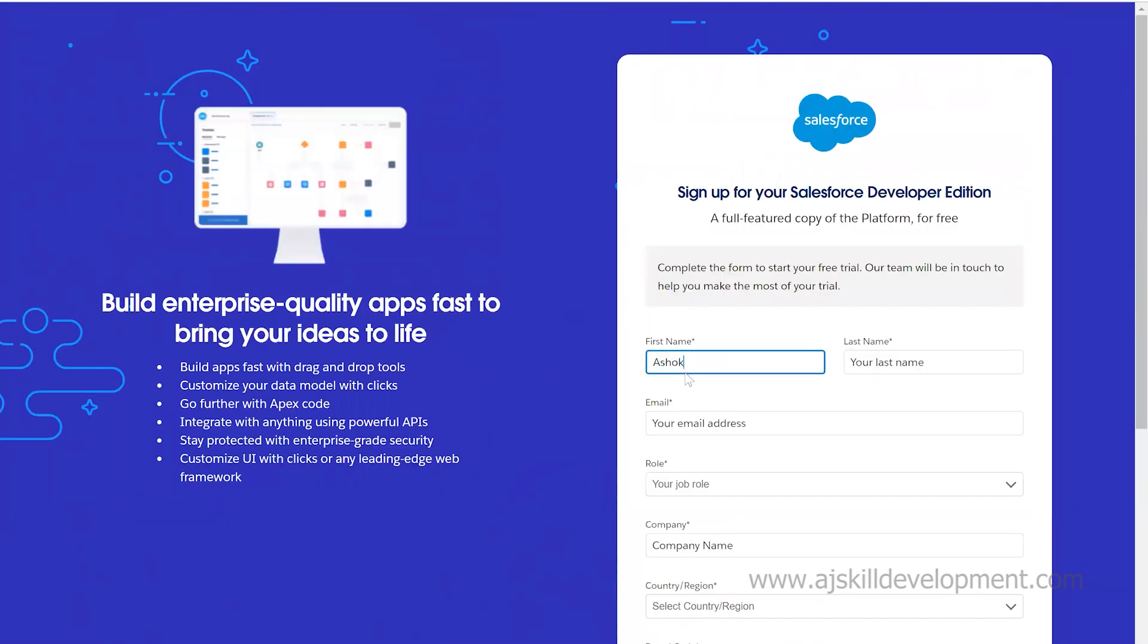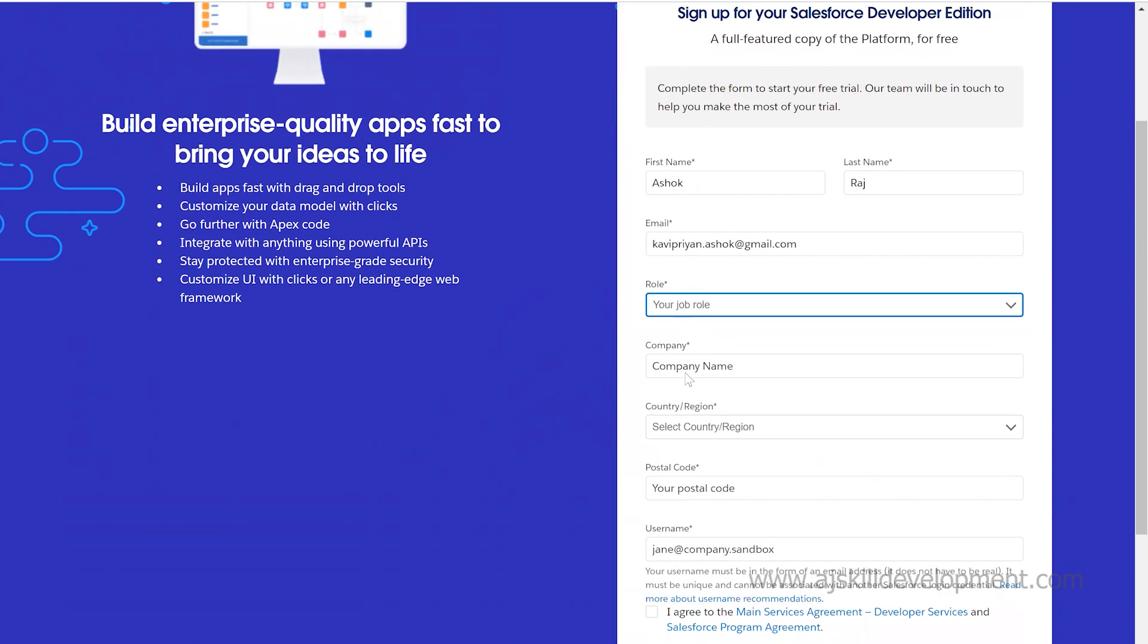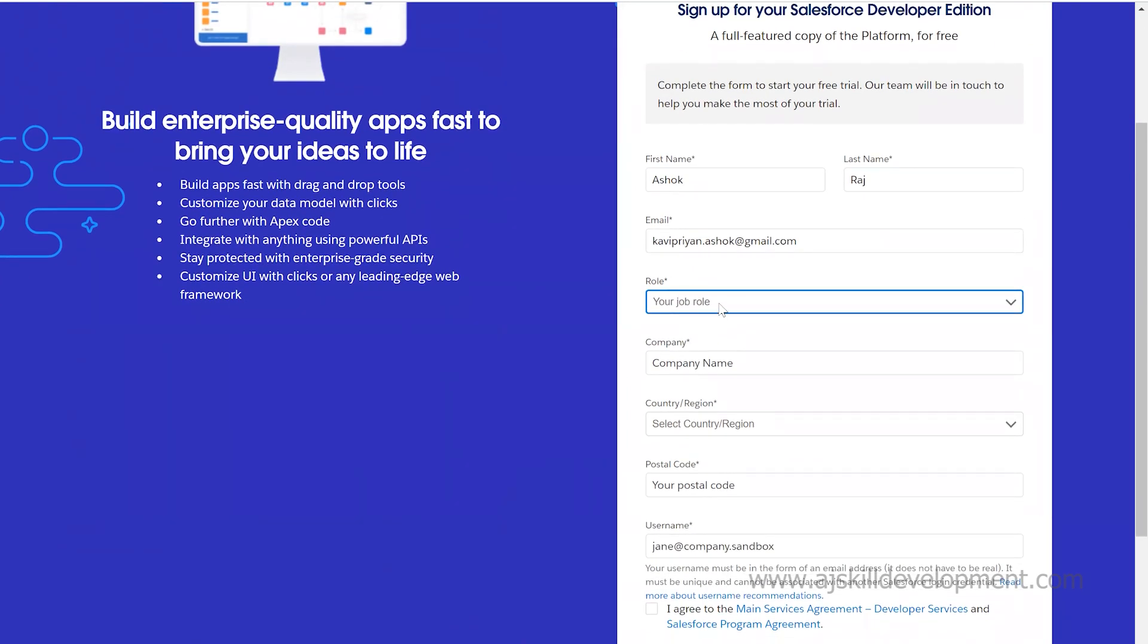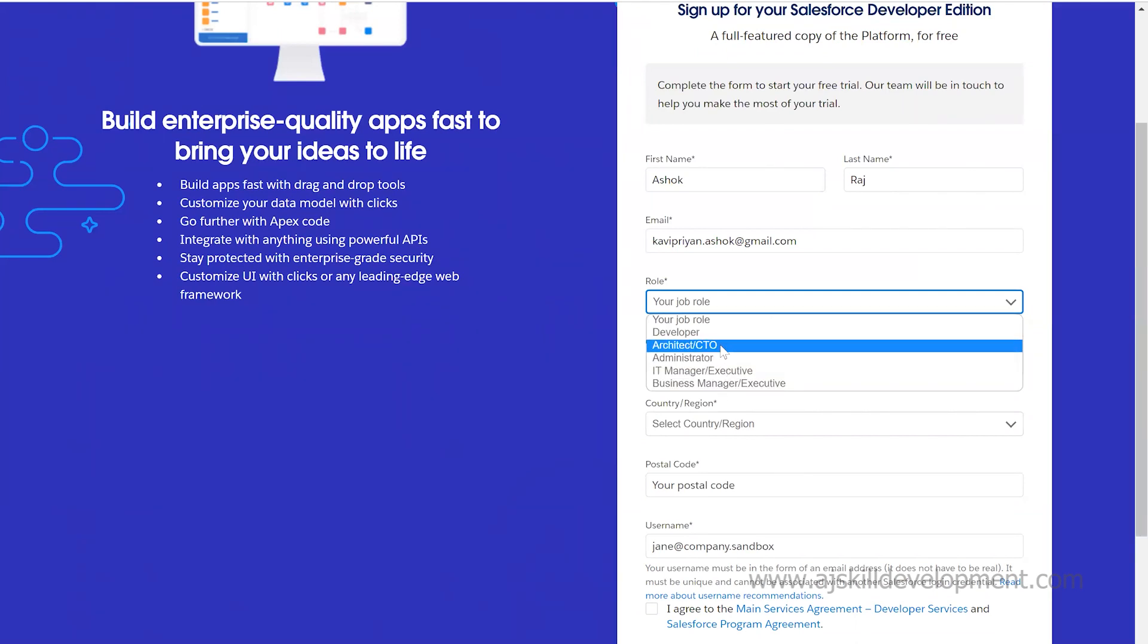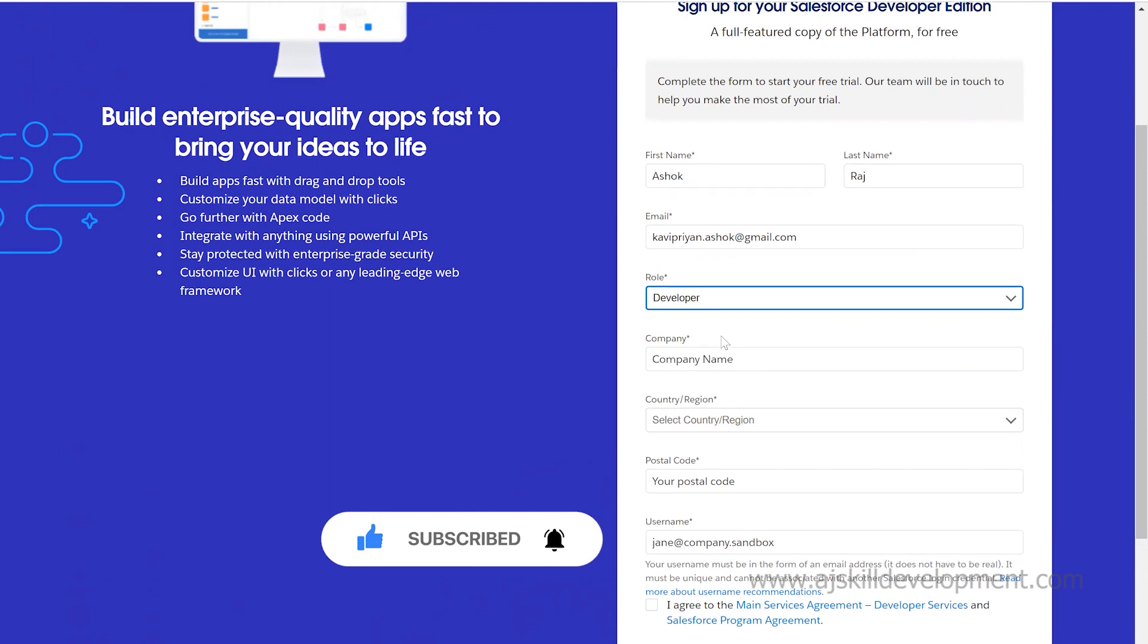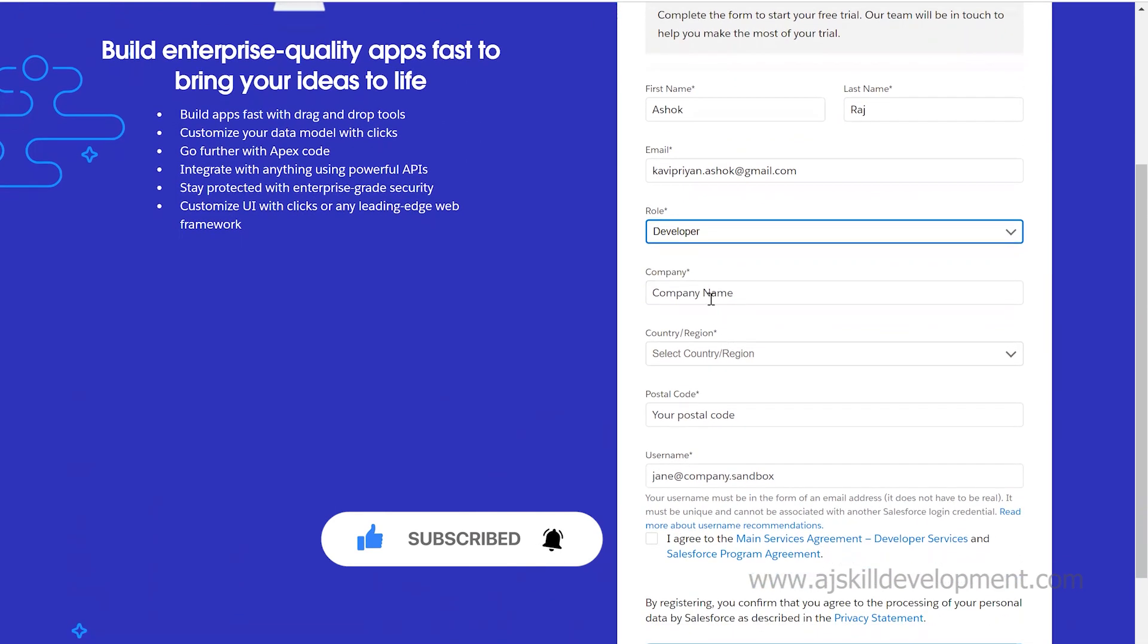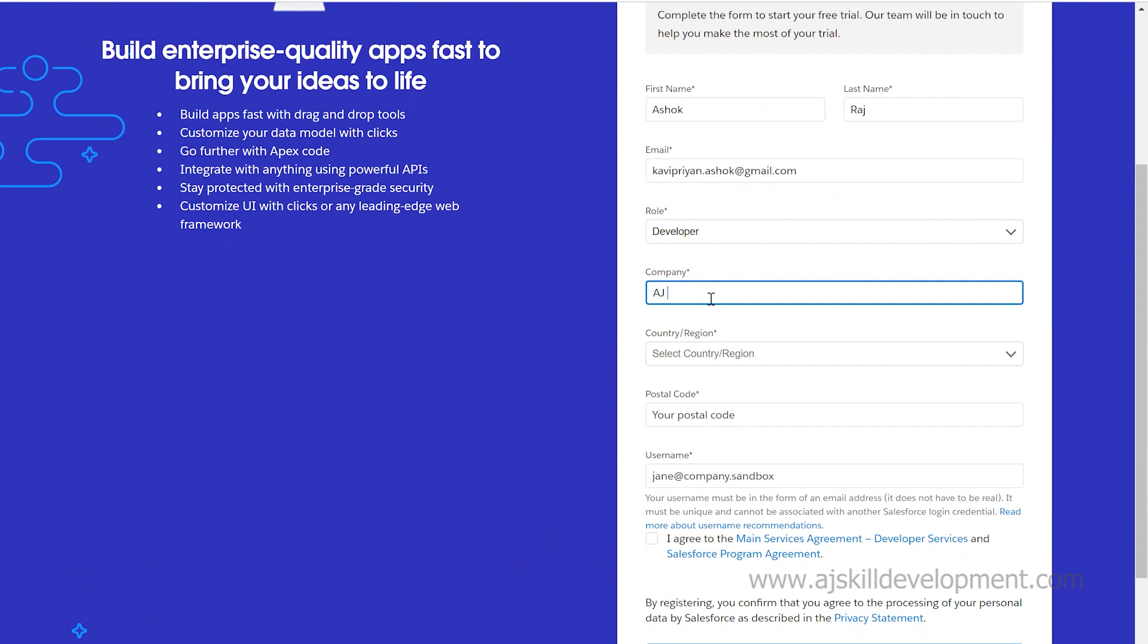Let me give my name, Ashok Raj. Here it's asking for role. You can give anything. Don't worry if you're a fresher and don't know which role to select. Even if you're not a business manager or IT manager, you can select developer. You don't have to worry about which role or company you're giving. It doesn't need to be the actual company. I'm giving AJST Academy.